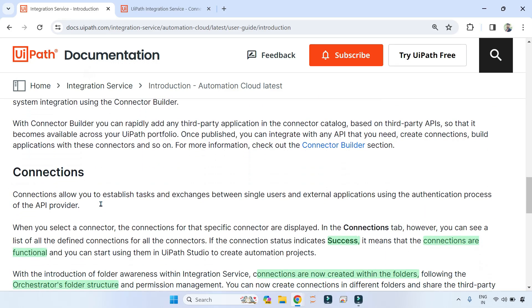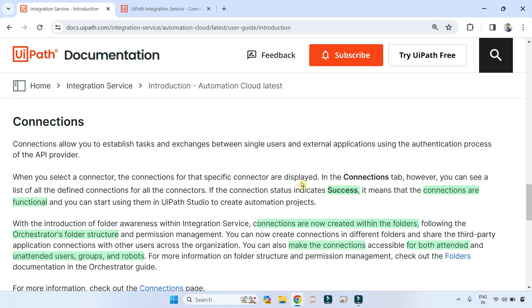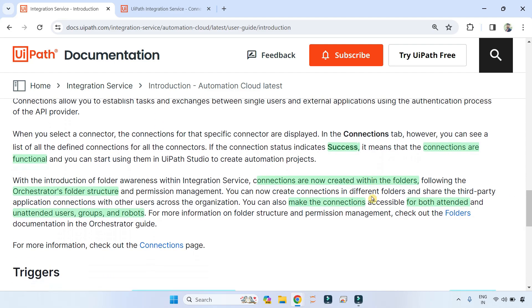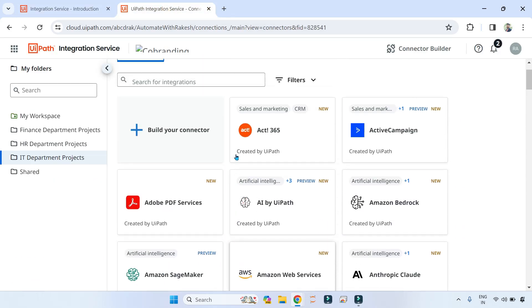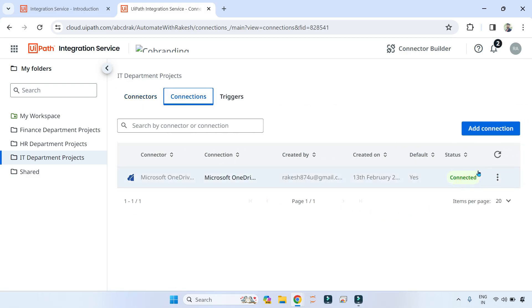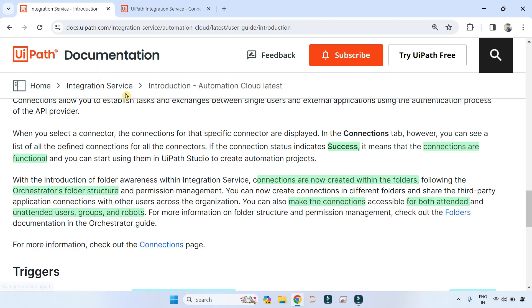On Connections — once you have set up a connection, it uses a status called 'Connected' or 'Successful'. If the connection status indicates success, it means the connection is functional.